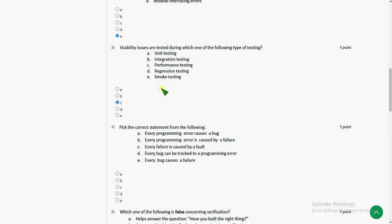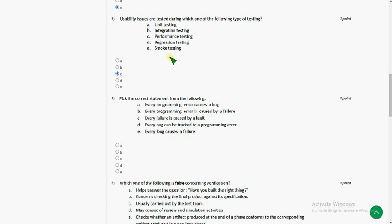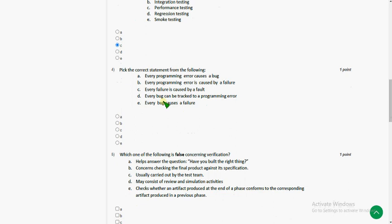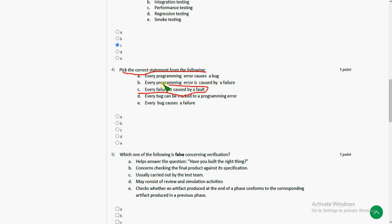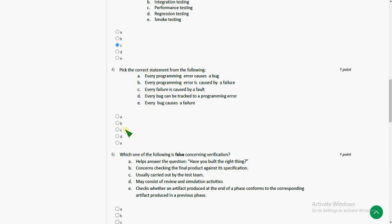And fourth question. Pick the correct statement from the following. So the answer for fourth question is option C, every failure is caused by a fault.